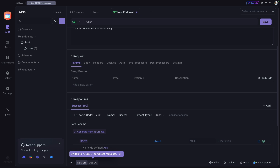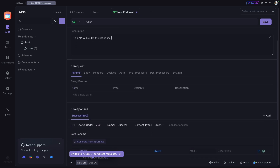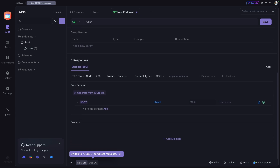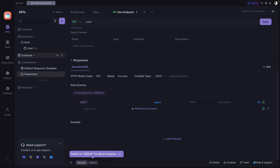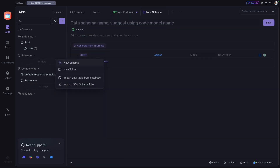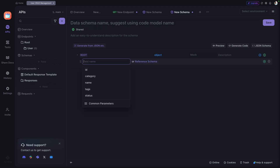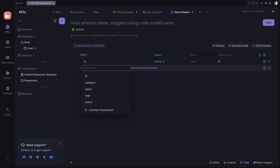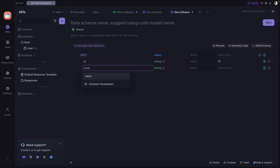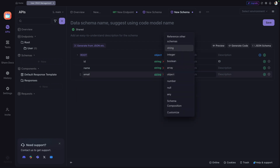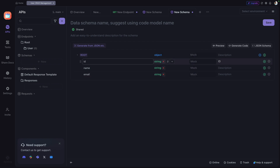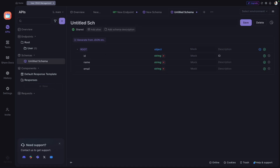Since this is a GET API, there's nothing in the request. We define the HTTP status code and the response structure. I'll go to Schema and create a new schema — adding fields: id of type string, name of type string, and email of type string. This is how my user schema will look. I'll click Save and name it 'User'.